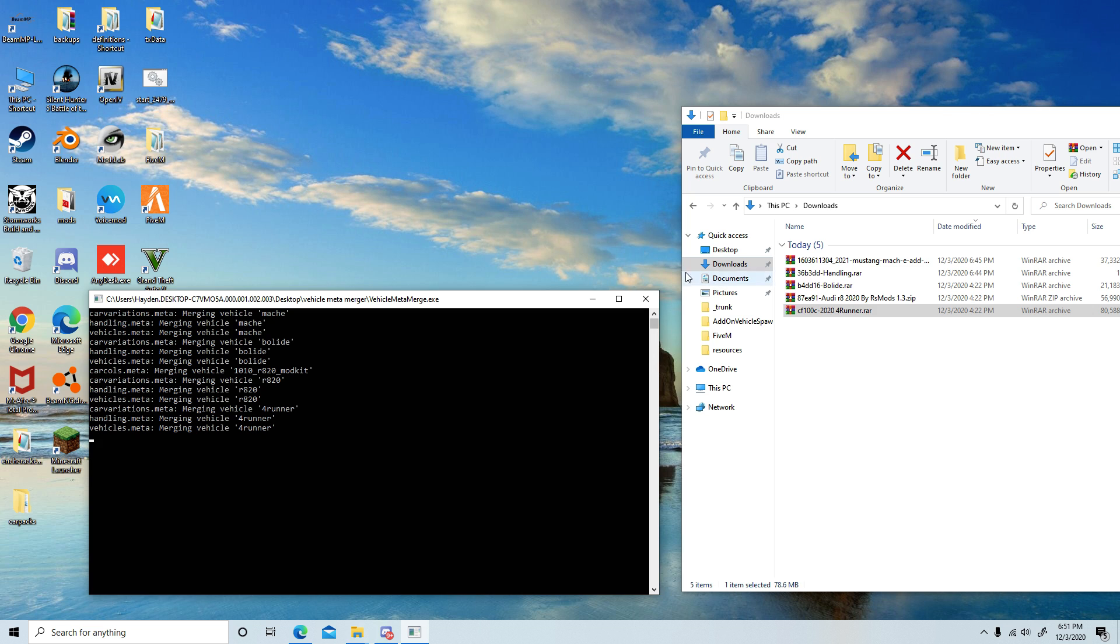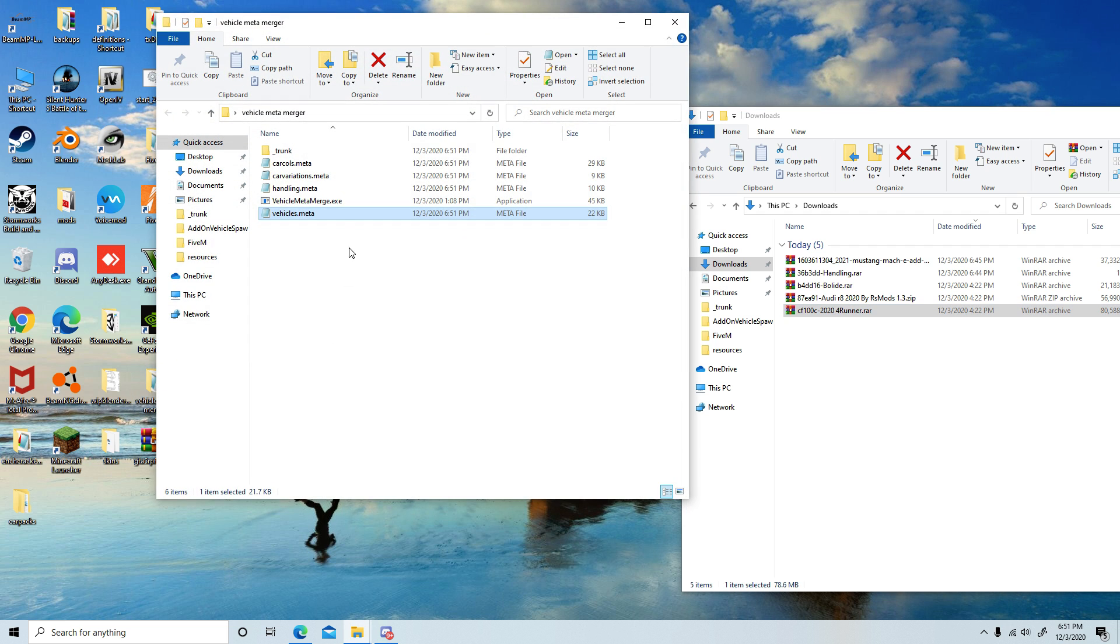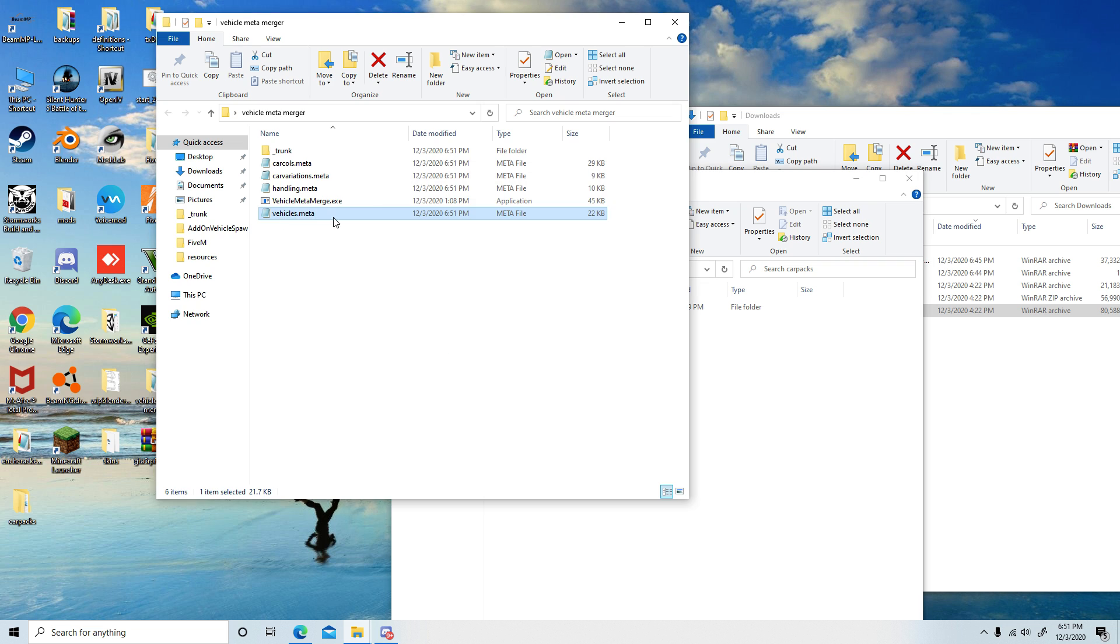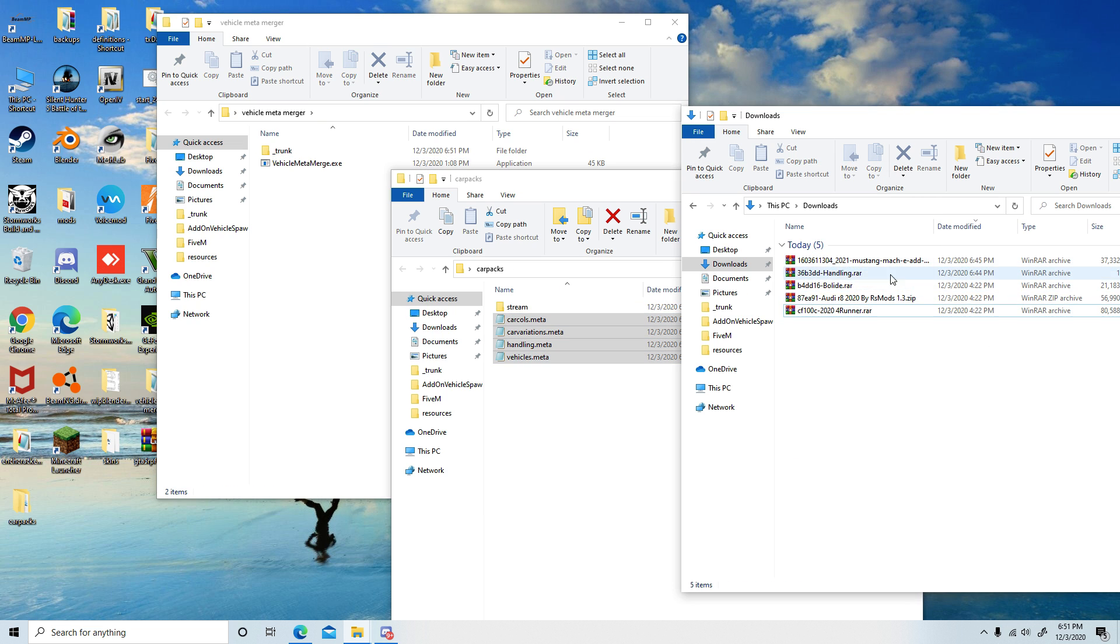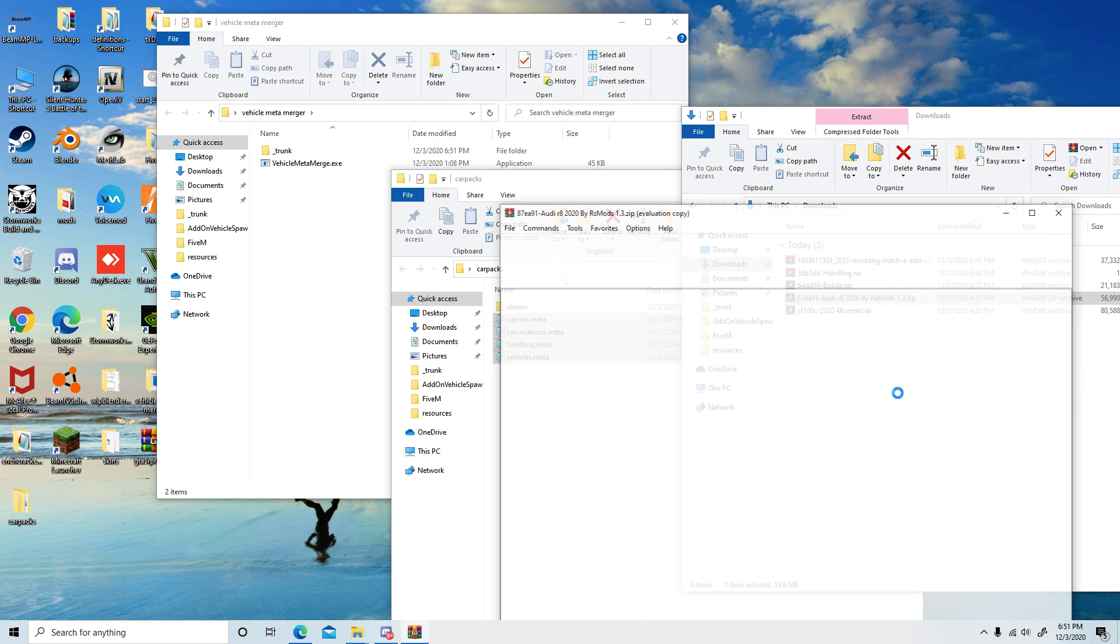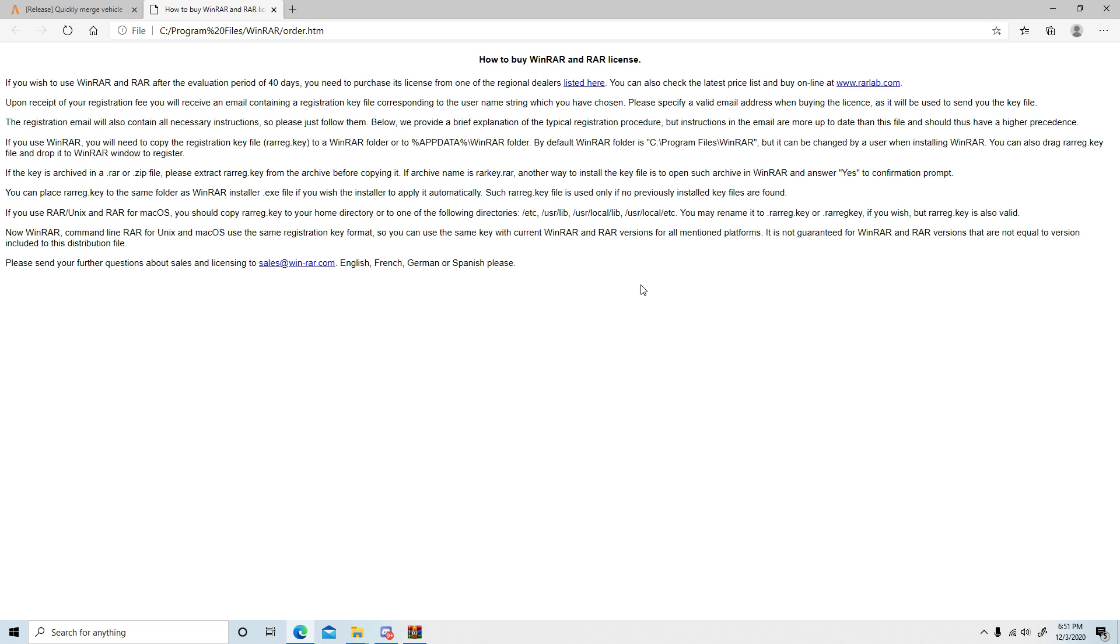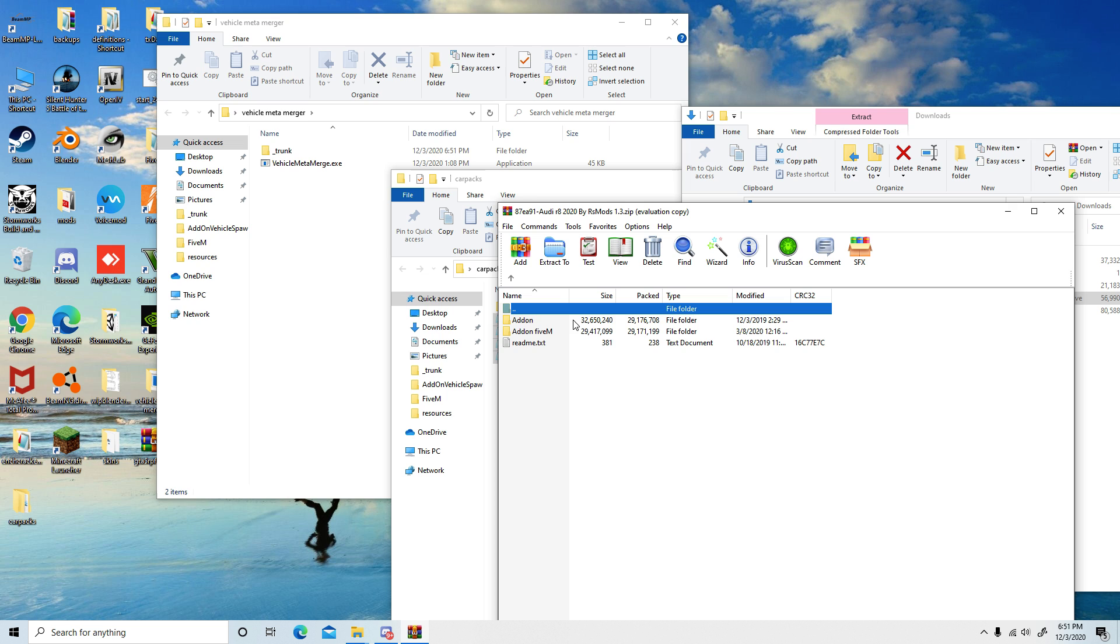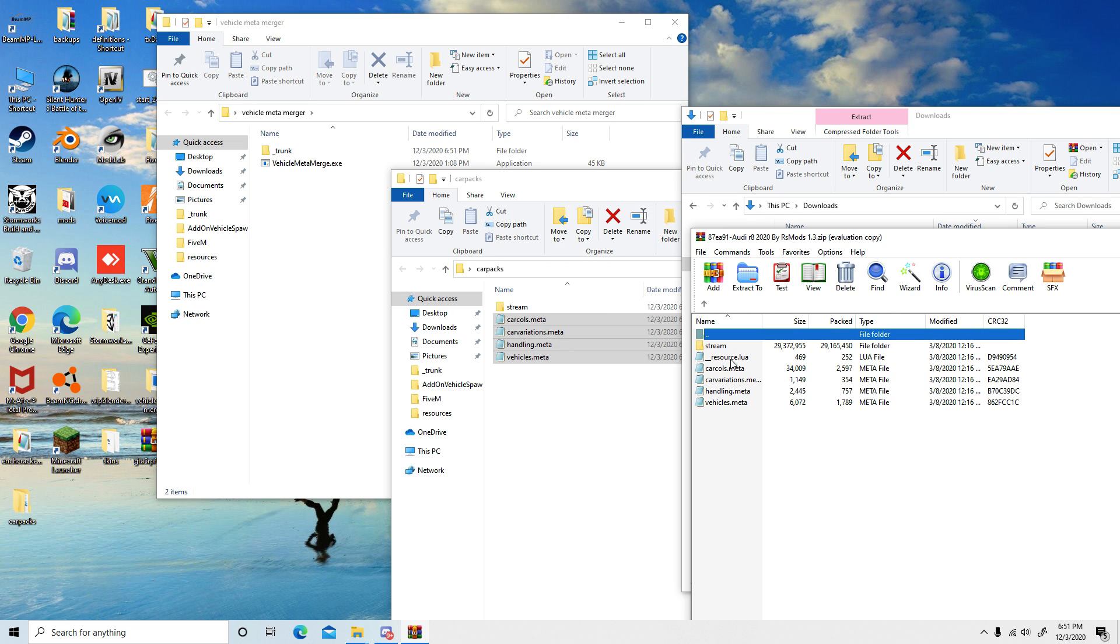Then what you're going to want to do is very important: close out, and then what it will do is it'll put all of the files in there. You're going to want to drag these inside of the car packs folder. To get the resource lua folder, I just take it from either the Audi R8 or the 4Runner. I'm gonna do it from the R8, just gonna drag and drop it in here.